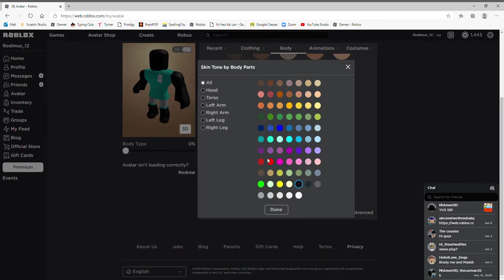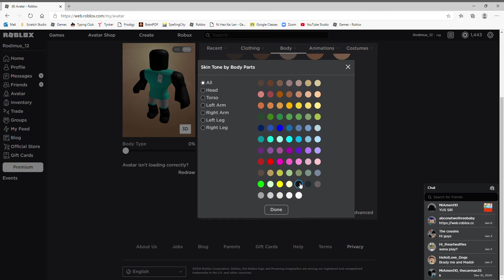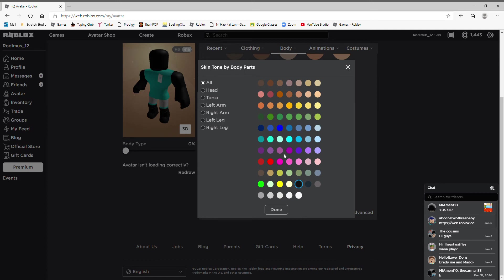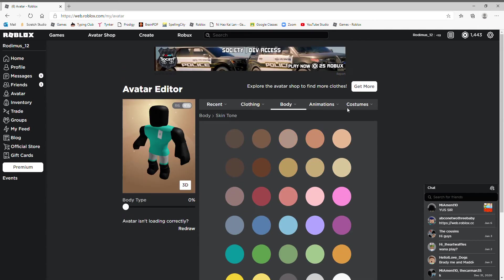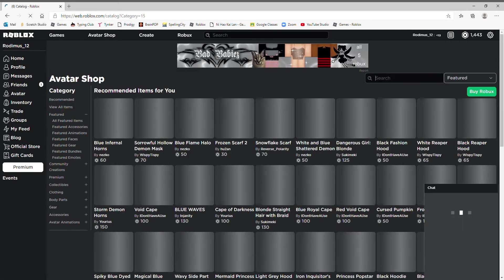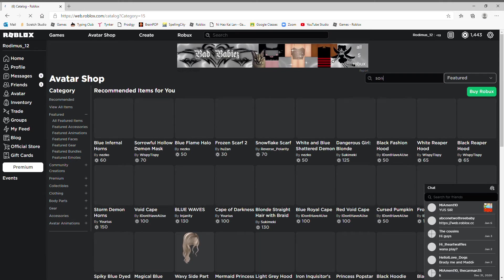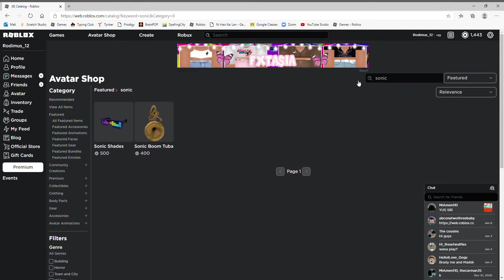Or should I do another color? I wish we could do orange but there's no orange. I think of the games I play. Oh yes, a Sonic one, that'll be good. I'm just gonna search up Sonic. I do not think this is any Sonic things. Sonic Shade and Sonic Boom, this does not look like Sonic.